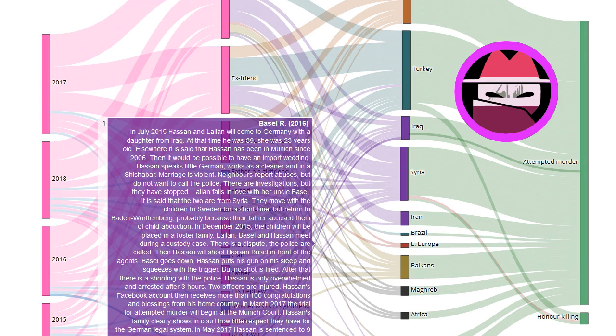In July 2015, Hassan and Lailan came to Germany with a daughter from Iraq. At that time he was 39, she was 23 years old.